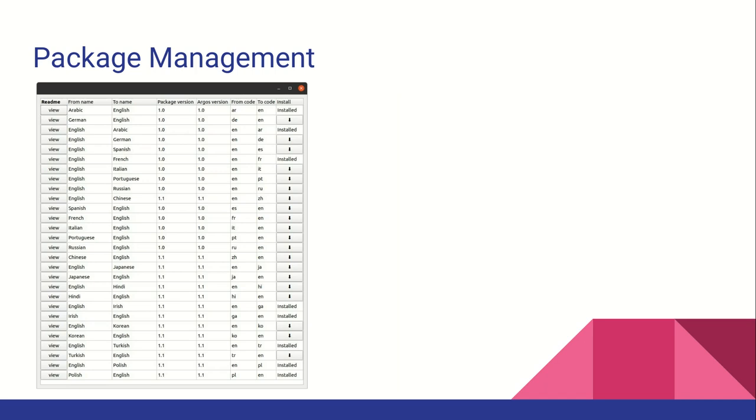Argos Translate has a package manager and package index with pre-trained models. Trained models are packaged with metadata and the files needed by Stanza and Sentence Piece for easy distribution and installation. Packages can either be installed manually from a file or automatically downloaded from the package index using the Python library or desktop GUI.